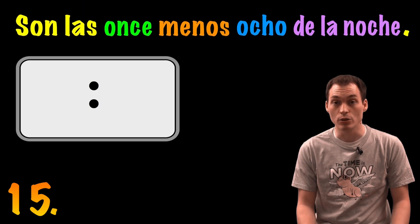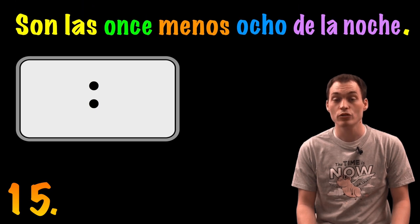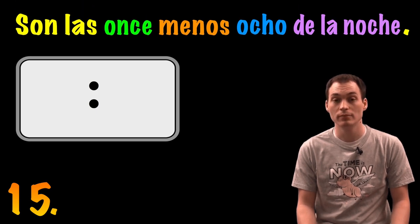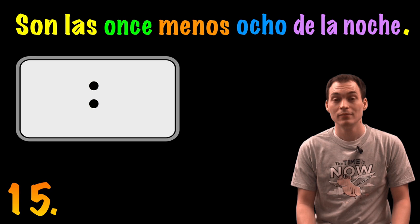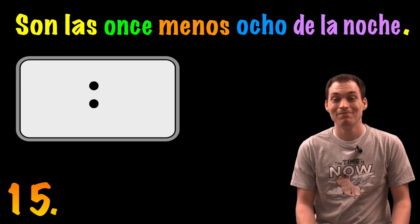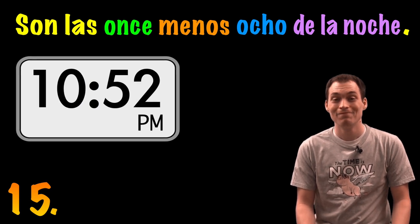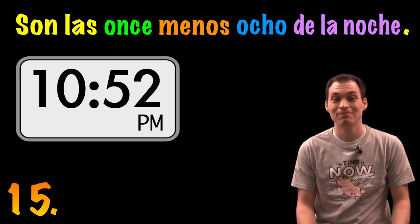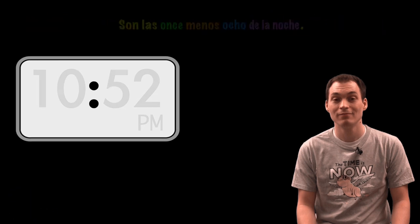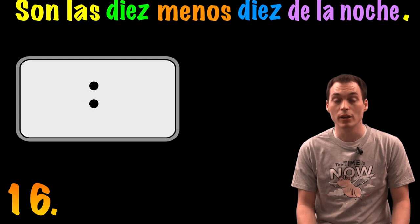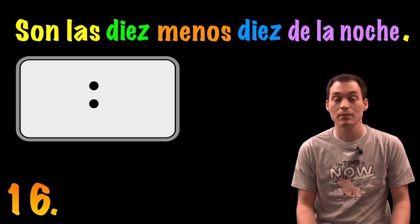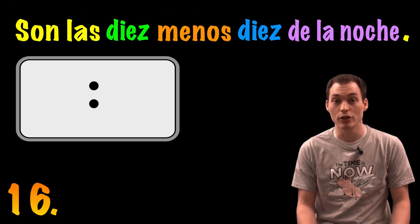Son las once menos ocho de la noche. Son las diez menos diez de la noche.